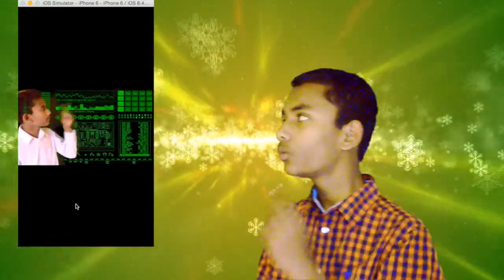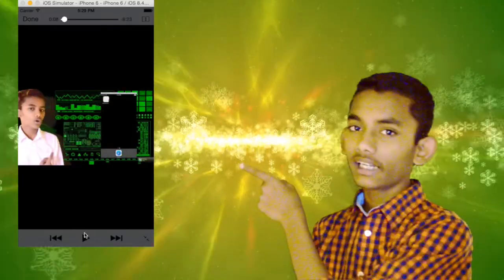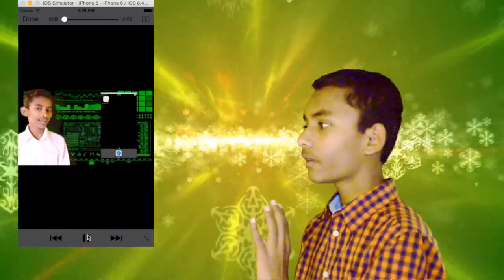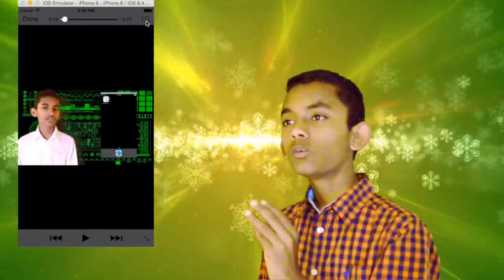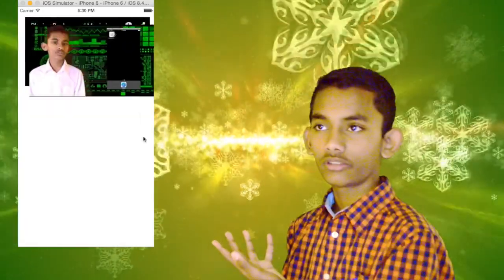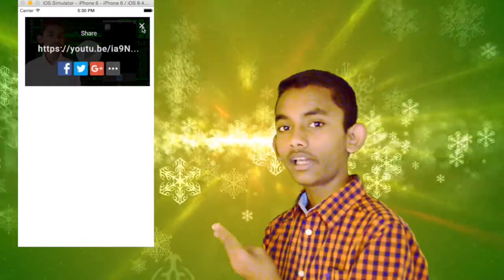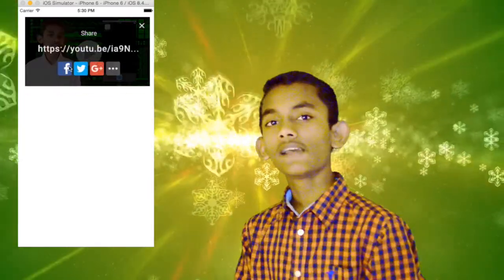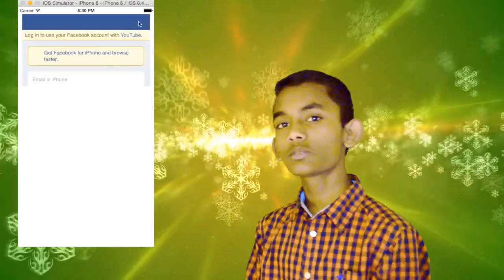When you click on it, the video is going to start playing and we can also minimize it, share it, pause it, and fast forward it. So let's get started.